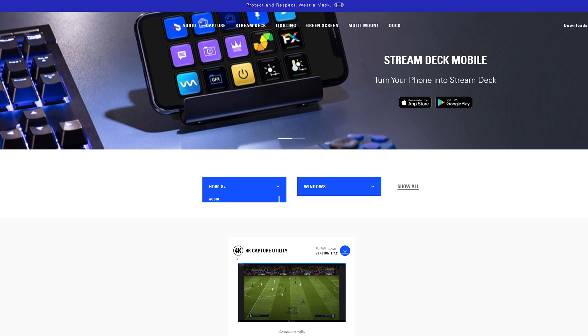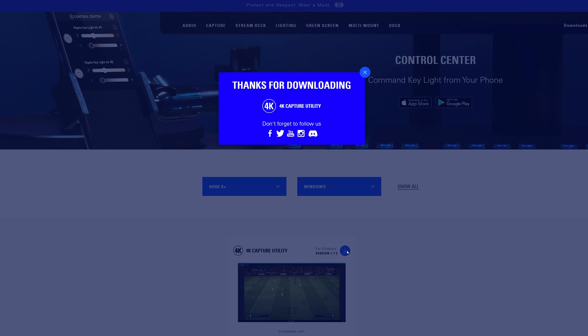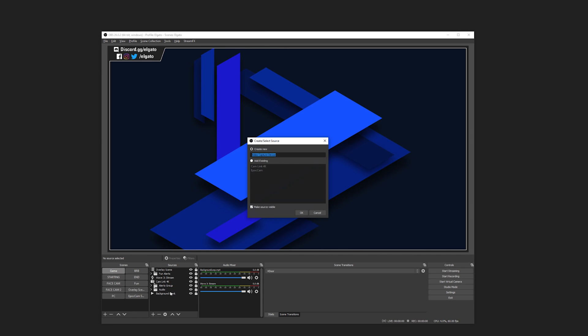To get started capturing right away, download and install the Elgato 4K capture utility software from elgato.com or add HD60S Plus to the streaming software of your choice.